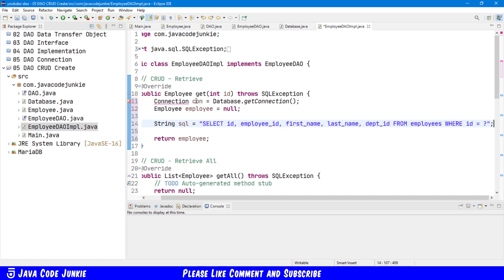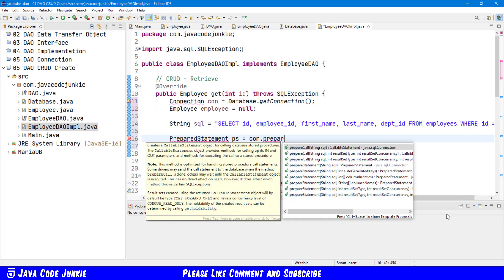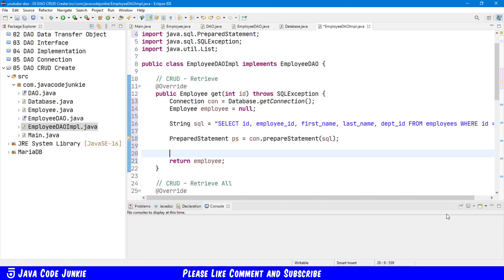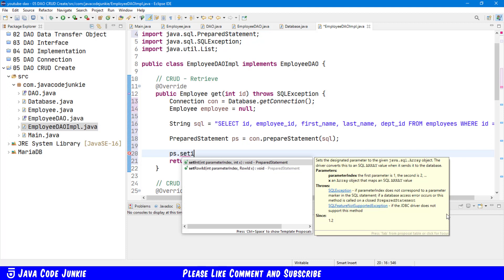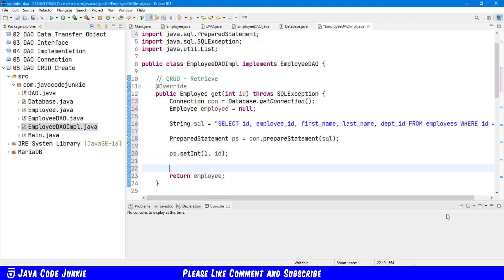I'll leave a link to those in the description below. Now that we have our SQL code we can create a prepared statement. PreparedStatement ps equals CON — which is our connection object — dot prepareStatement, specifying the SQL code that we just created. And now we have to actually replace the placeholder in our SQL code with the ID parameter from this method, so it's ps dot setInteger. Parameter index is one-based so the first one is ID. Then we have to get a result set: ResultSet equals ps dot executeQuery.